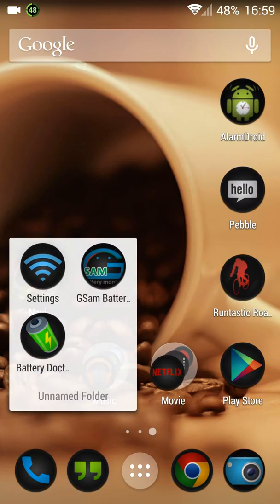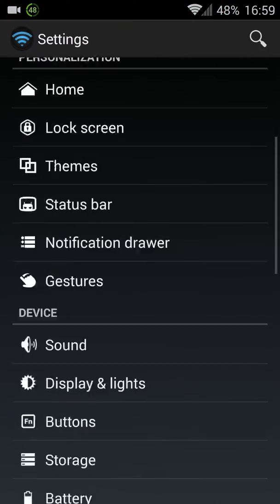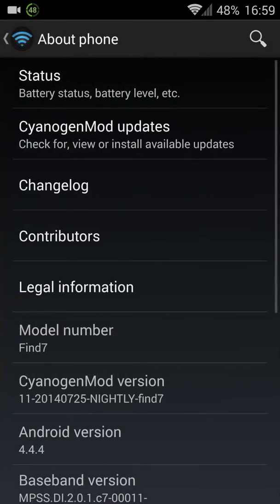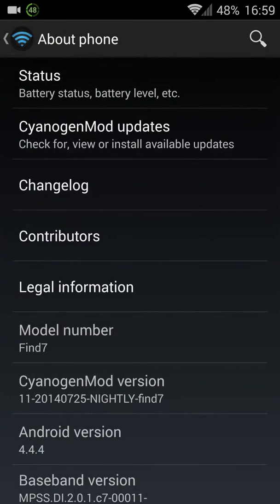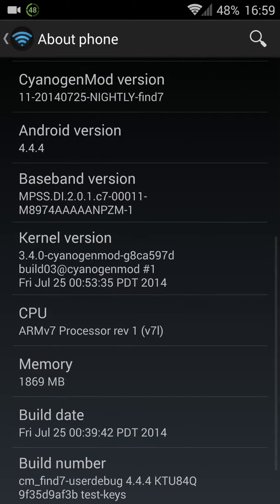You can actually see the version here. Go down to the bottom and About Phone. Here you got CyanogenMod version 725. It's a nightly build.